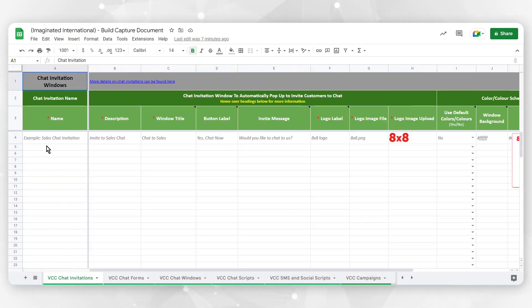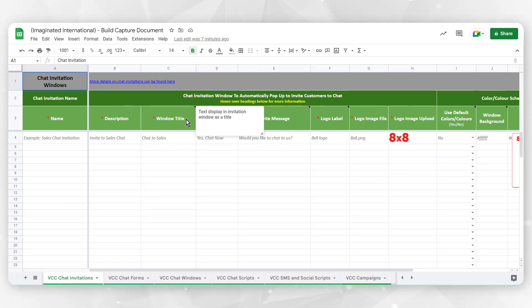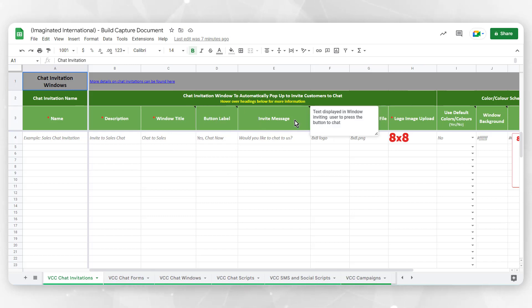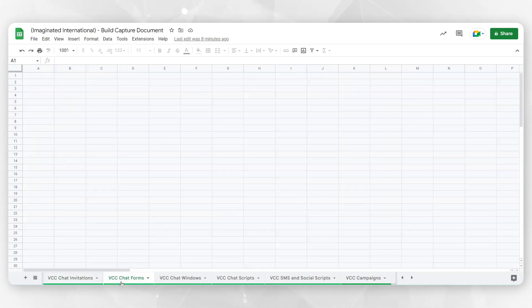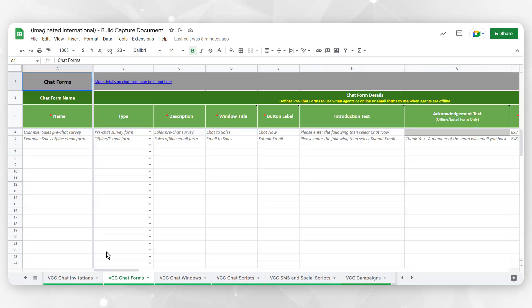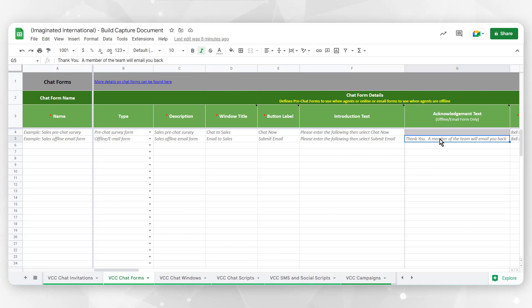VCC Chat Invitations serve to proactively invite website visitors to a chat. This allows you to program how those invitations are presented to a website visitor after spending some time browsing the website. VCC Chat Forms allows you to design a pre-chat or offline form that gets presented to the person attempting to initiate the chat.